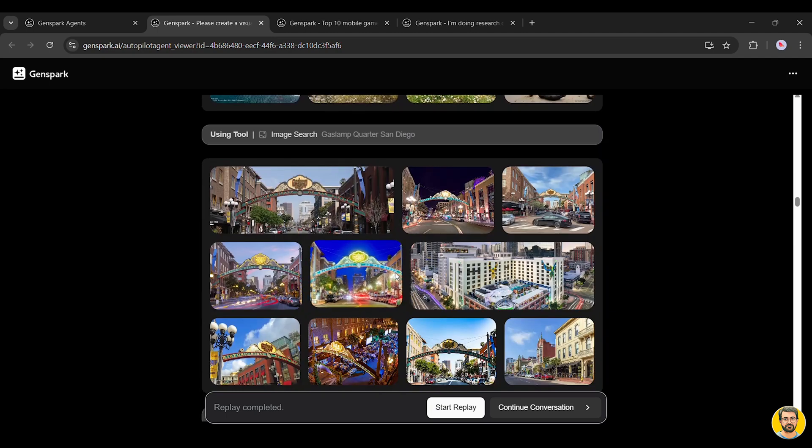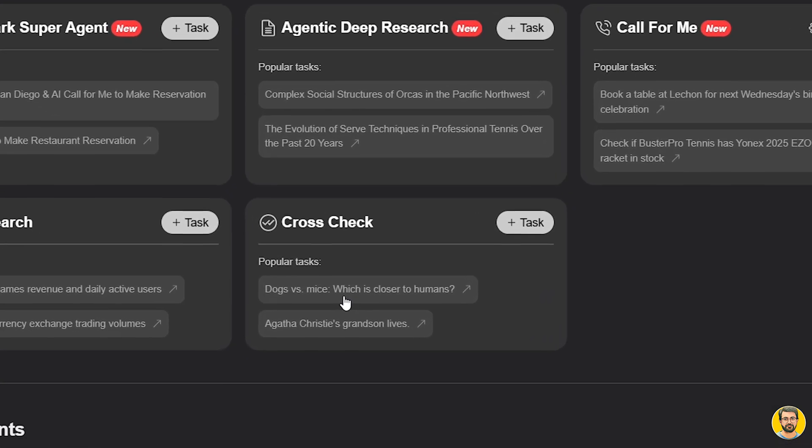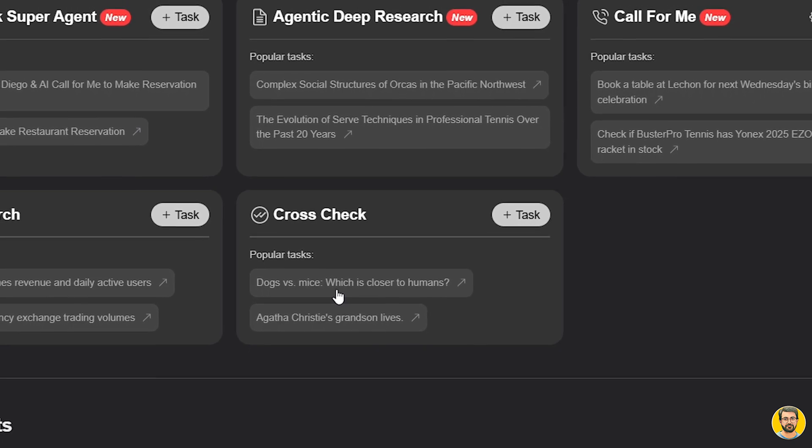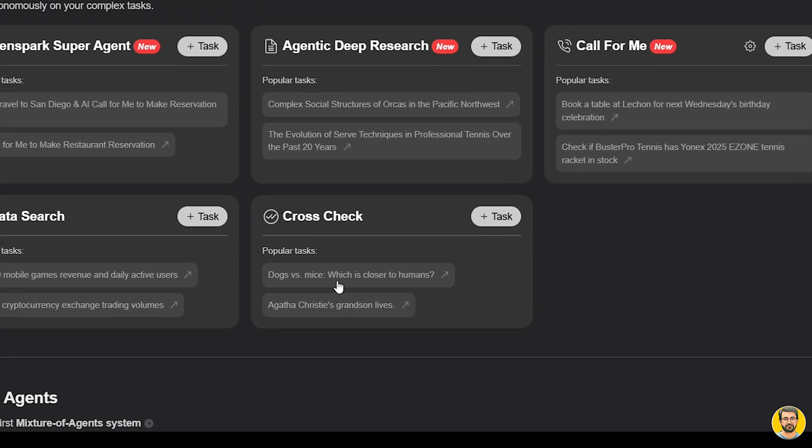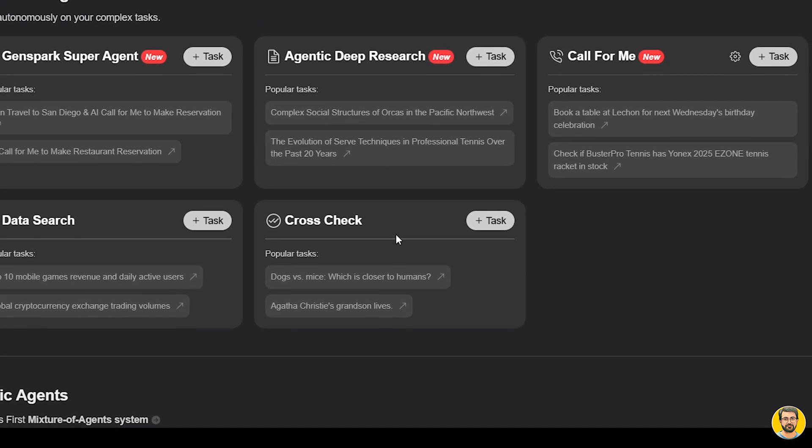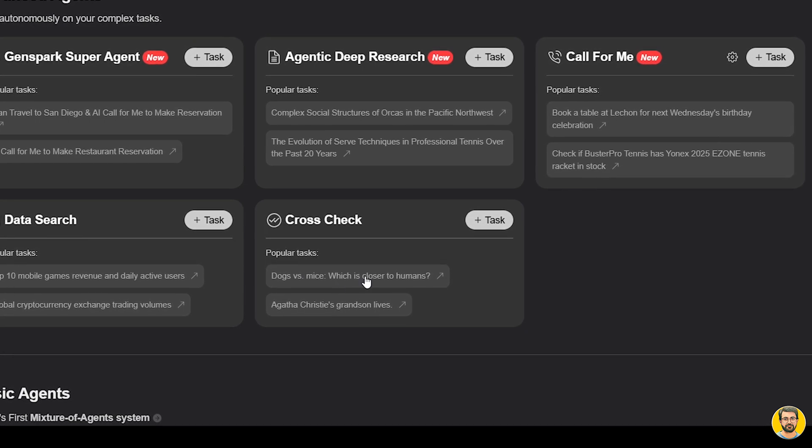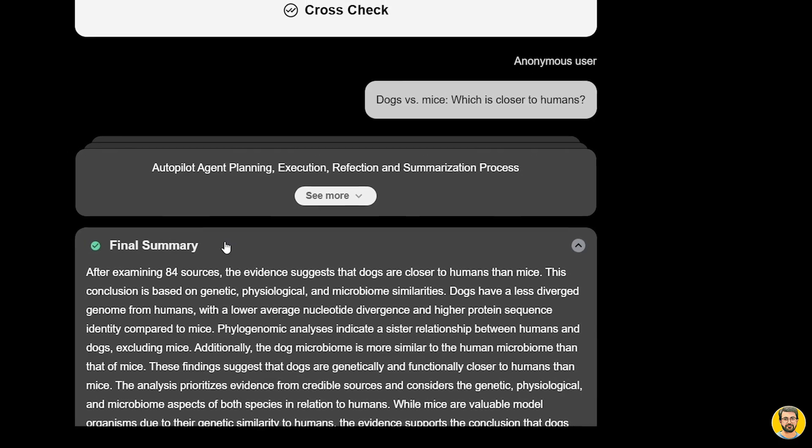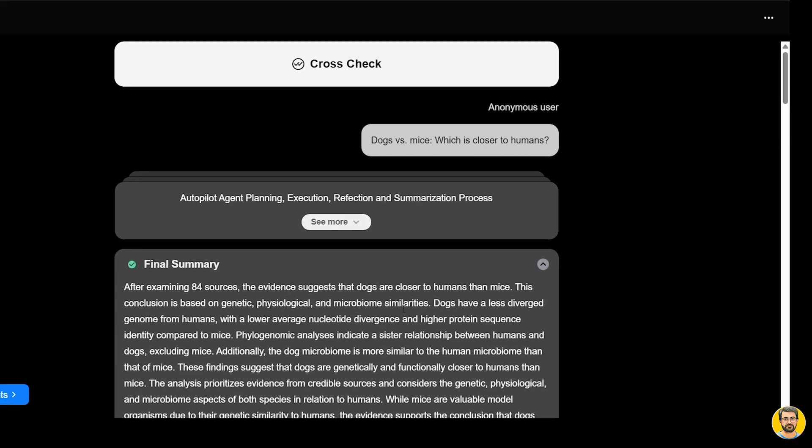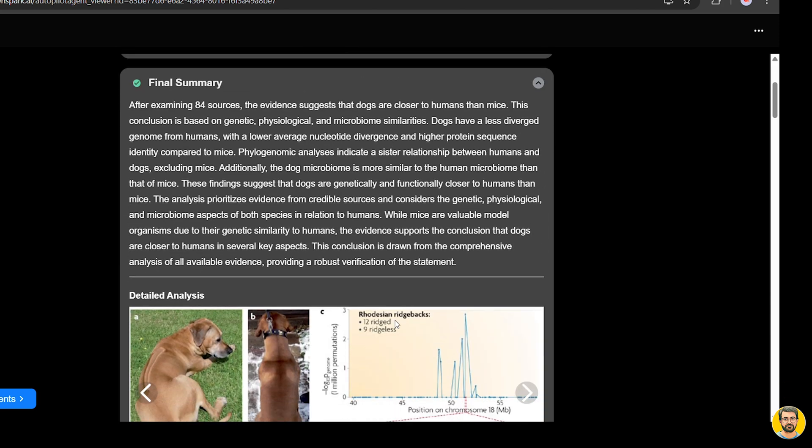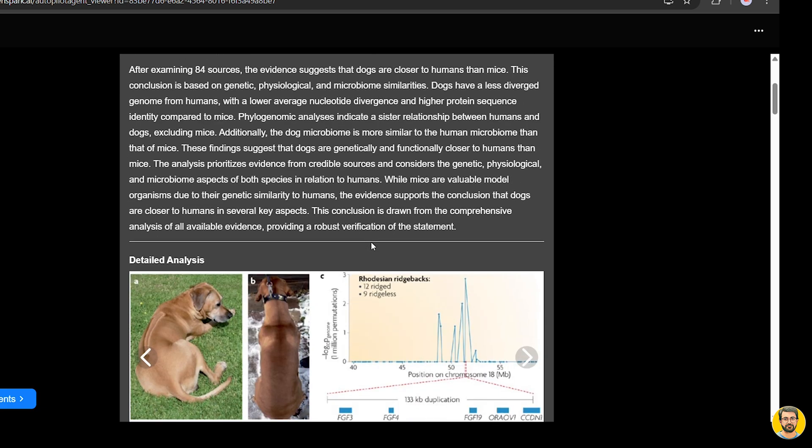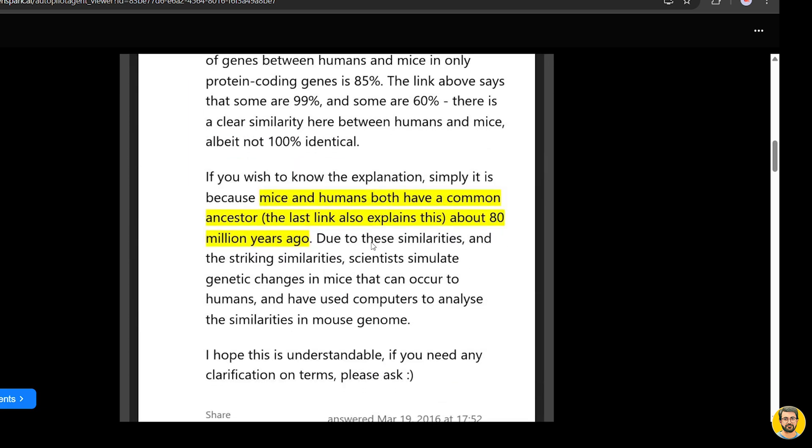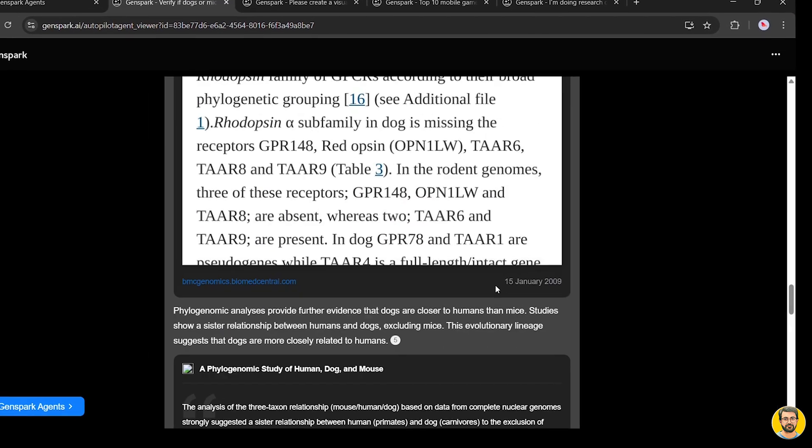Now, let's explore the cross-check agent. This feature allows users to verify AI-generated answers by selecting specific statements for fact-checking. The autopilot agent then pulls from multiple trusted sources and delivers a report on how accurate the information really is. Let's give it a task: Dog versus mice, which is genetically closer to humans. Once we click to begin, the agent starts thinking and processing the task in real time. And now, the results are ready. It presents a brief summary, a detailed explanation, and an in-depth analysis comparing dogs and mice in relation to humans. You can read through all the findings, and if you'd like, you can even download the full report as a PDF file.